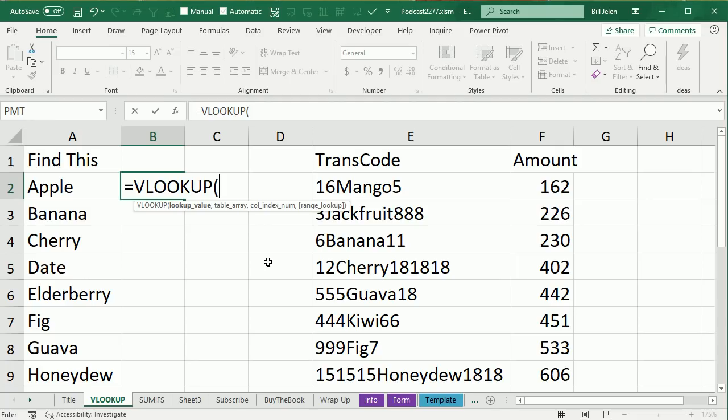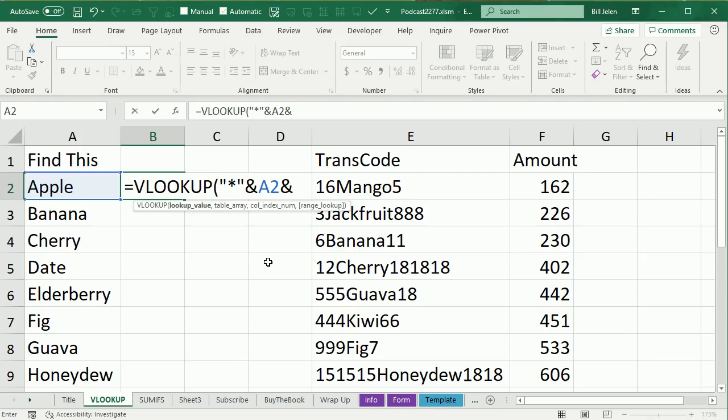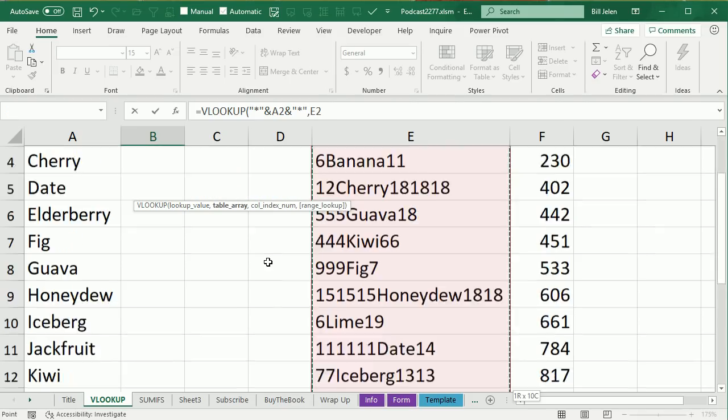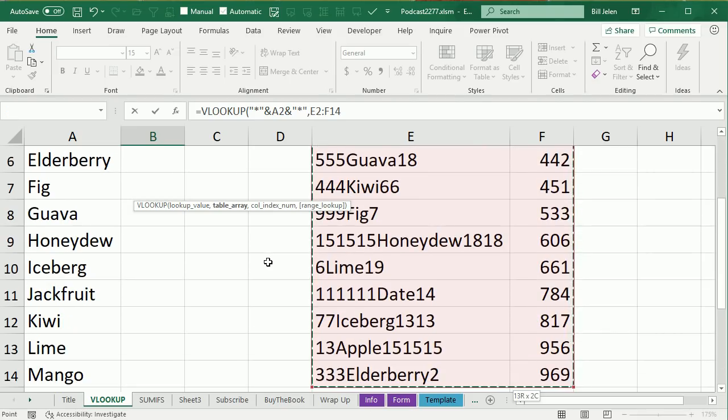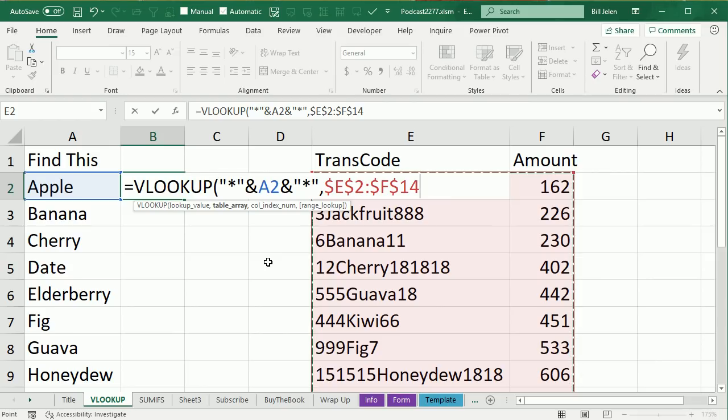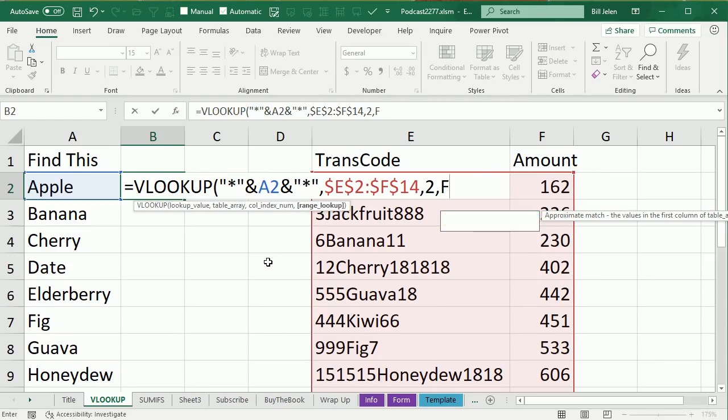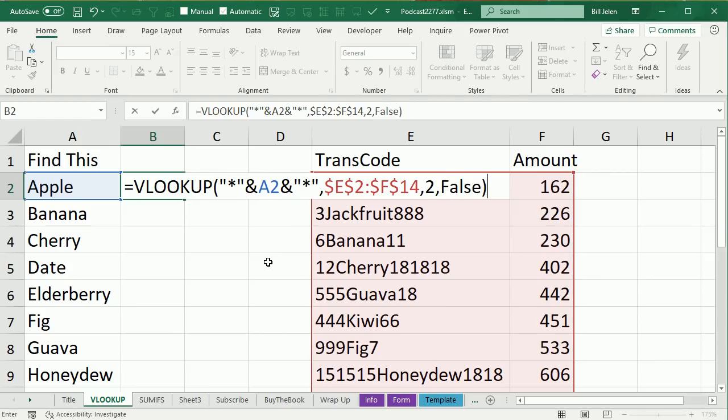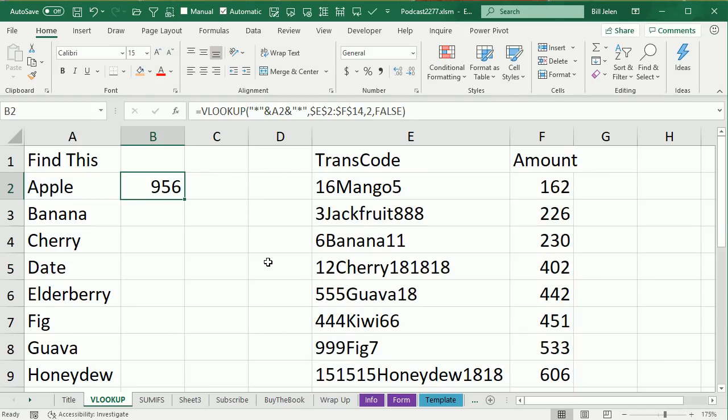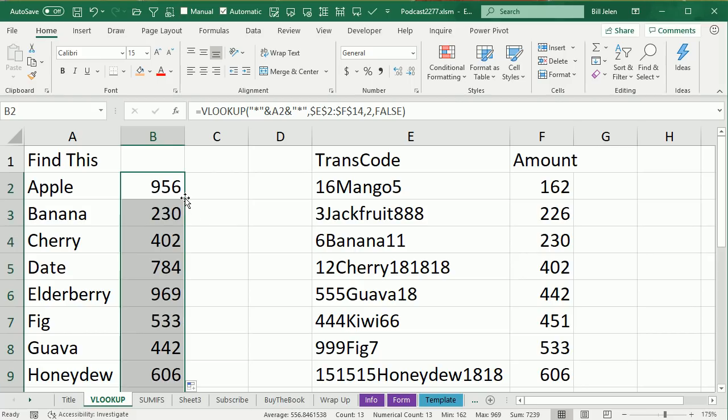All right, and in this particular case, because there's stuff both before and after Apple, we have to put an asterisk, an ampersand, Apple, and then another ampersand and an asterisk in quotes like that. All right, so we're looking for anything, Apple, anything, and we're going to look for it over here in this lookup table. Press F4, comma, 2, comma, false, like that, and double click to copy it down, and it's finding the match.